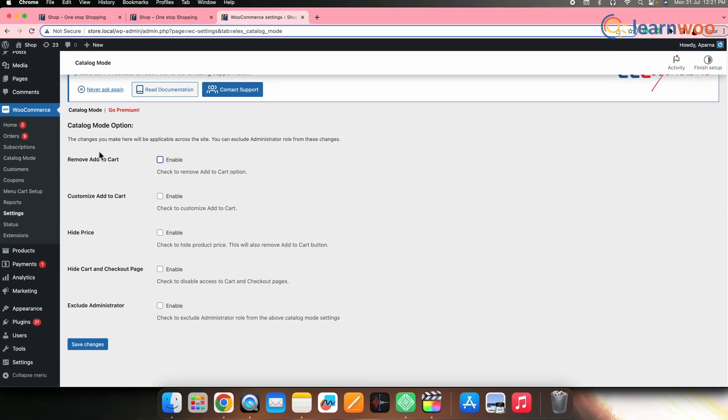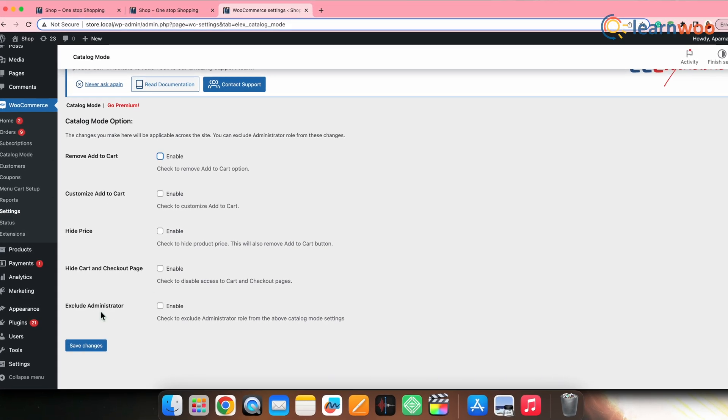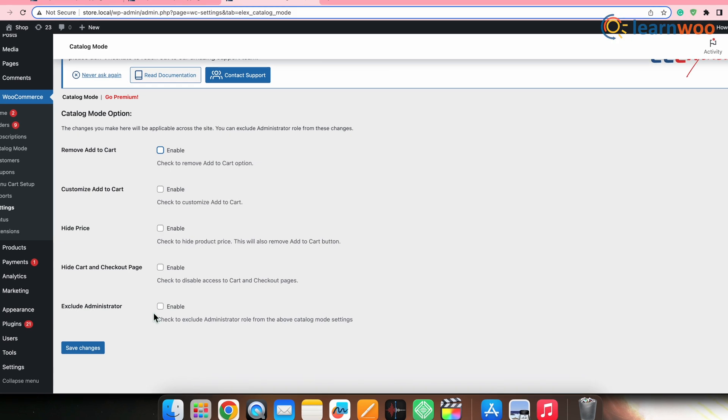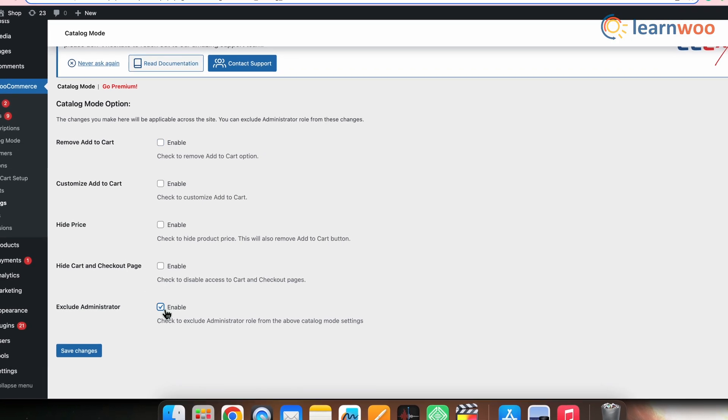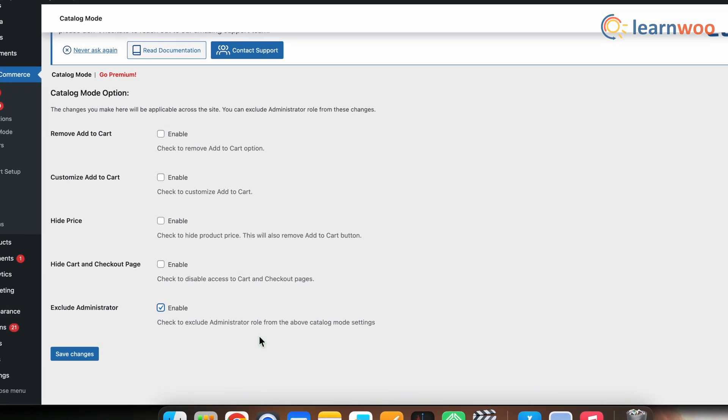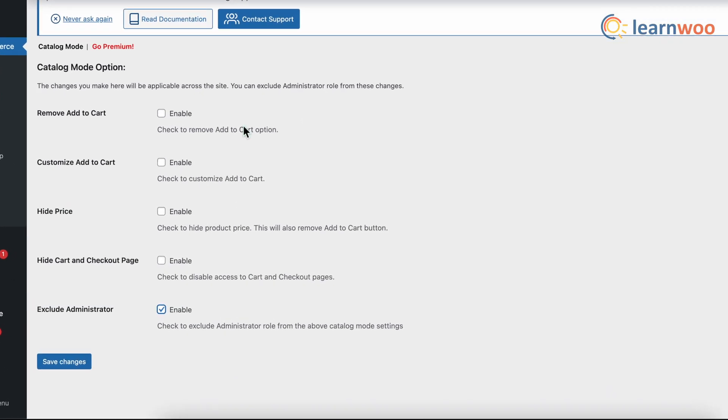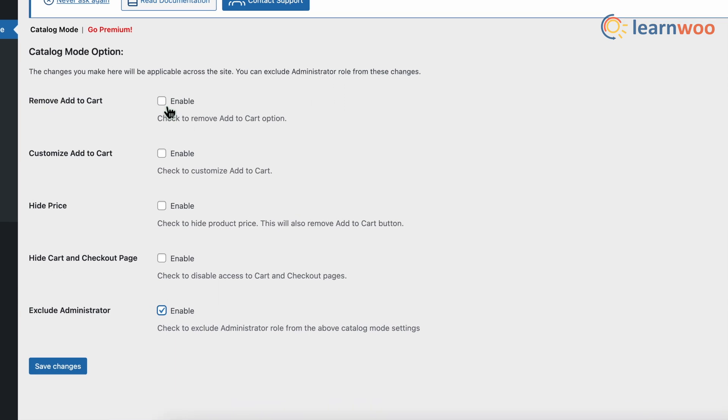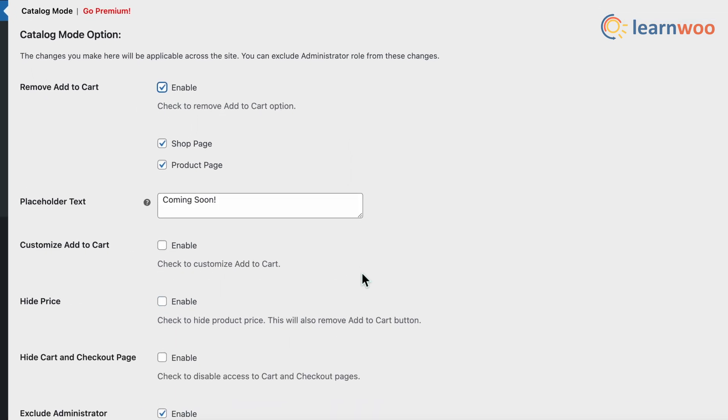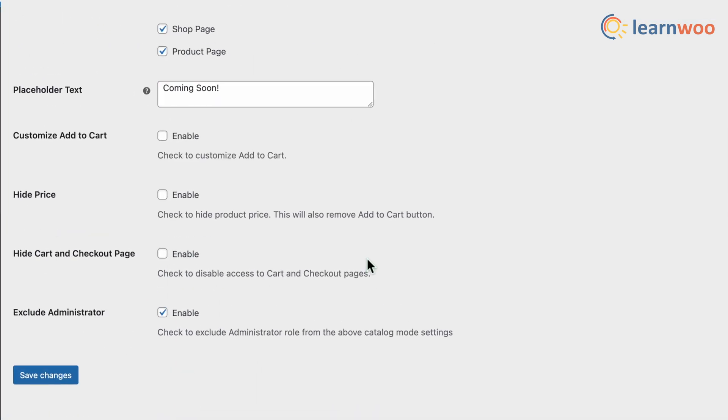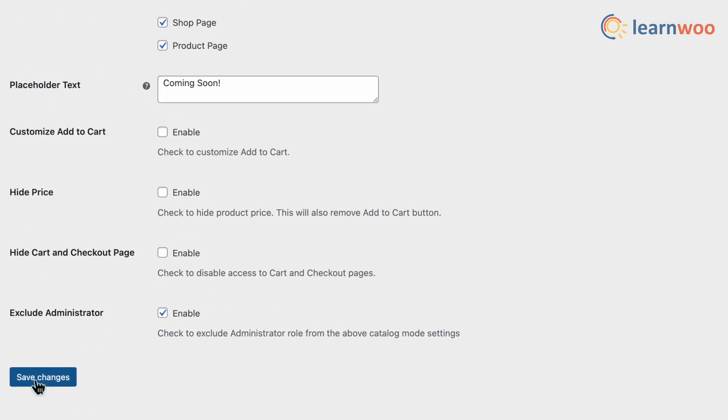Next, you can also exclude the site administrator from the catalog mode settings and thus apply catalog mode only to the other users. For that, from the plugin setting page, check the option exclude administrator to exclude all the users that have administrator user role from the catalog mode settings. Once done, save changes.